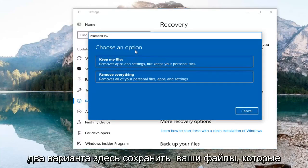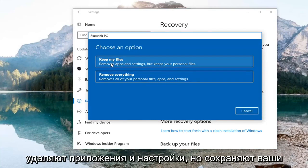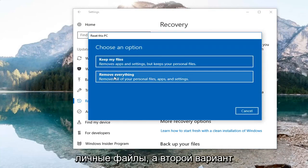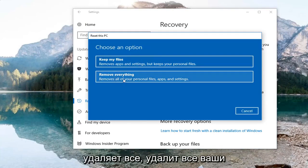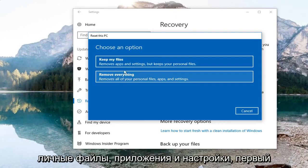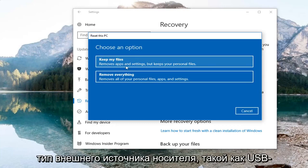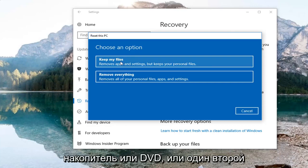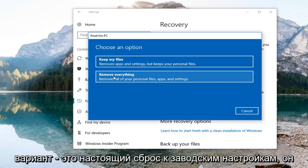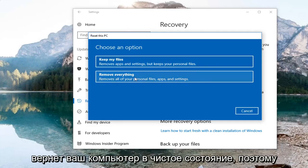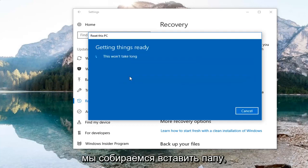You're going to have two options here: Keep Your Files, which removes apps and settings but keeps your personal files; and Remove Everything, which removes all your personal files, apps, and settings. For the first option, I would highly suggest creating backups of important files on some kind of external media like a USB flash drive or DVD. The second option is a true factory reset — it will put your computer back to a clean state. So we're going to select that.